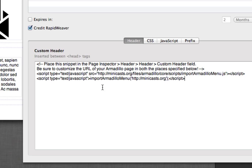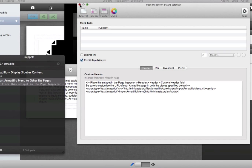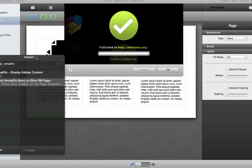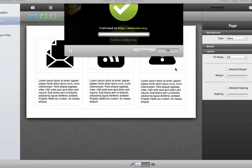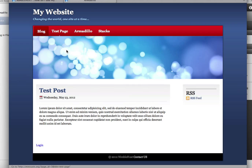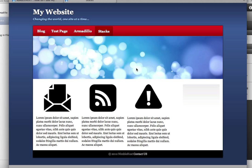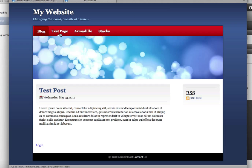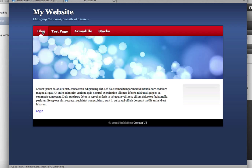Now all we need to do is publish our page. I'll go ahead and close the page inspector and close the Snippets browser. RapidWeaver has already finished publishing. So I'm going to switch over to our page again and go to the Stacks page. You'll notice now that the menu gets added exactly like it's supposed to. Even though this is a page created in RapidWeaver, not Armadillo, the menu shows up exactly like it's supposed to. And of course we go back to our Armadillo page, and the menu items show up there correctly as well.